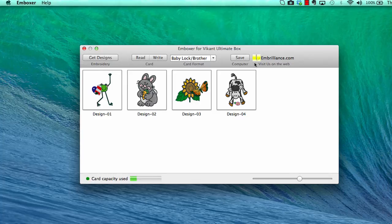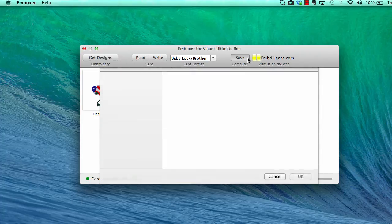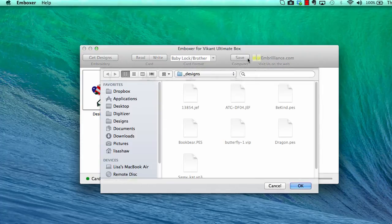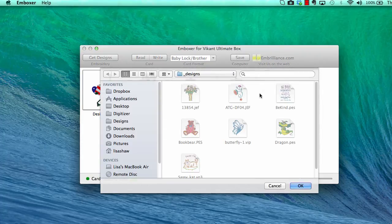If you want to save these designs to your computer, you may choose Save and select a location to save them.